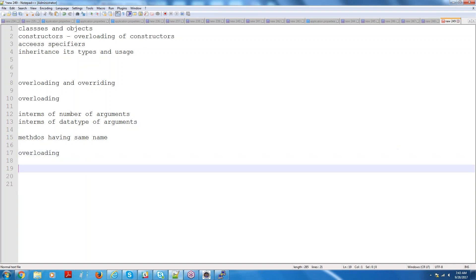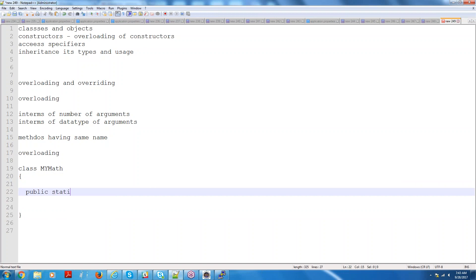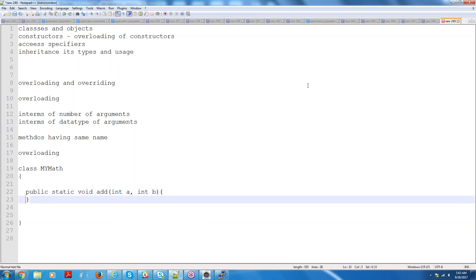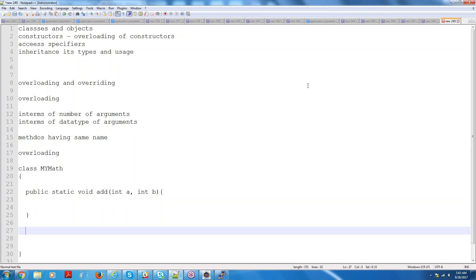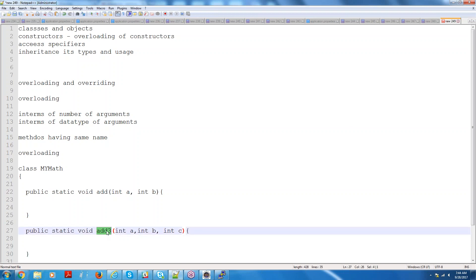Why do we need overloading methods? Suppose I define a class called MyMath. I am providing people with an add method — void add(int a, int b). Now suppose to add three numbers, you could do public static void addThree(int a, int b, int c). But this is not a good design. To add two numbers, to add three numbers — end of the day it will add again. So you need not differentiate with different method names. We can have the same method name but with a different number of arguments — that is permissible in Java. That concept is called overloading.